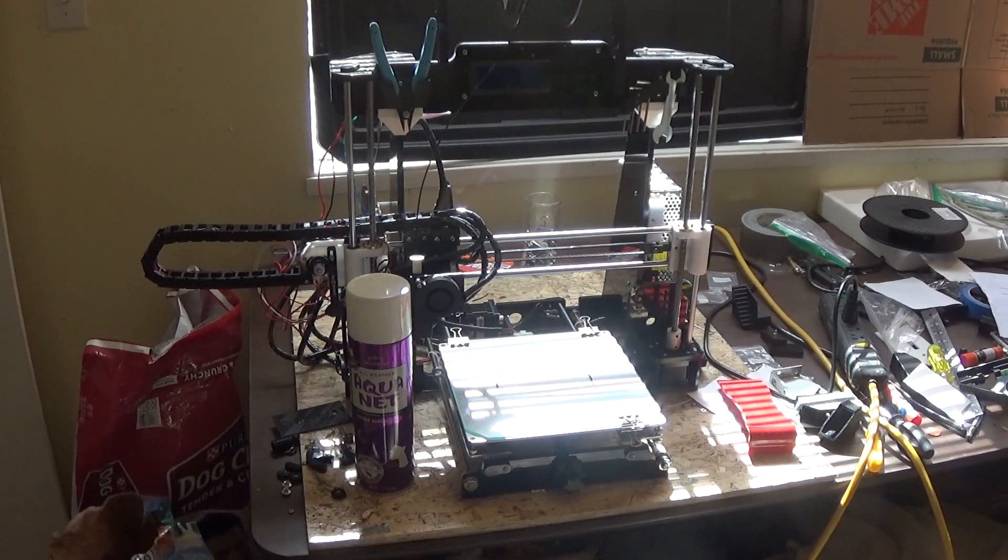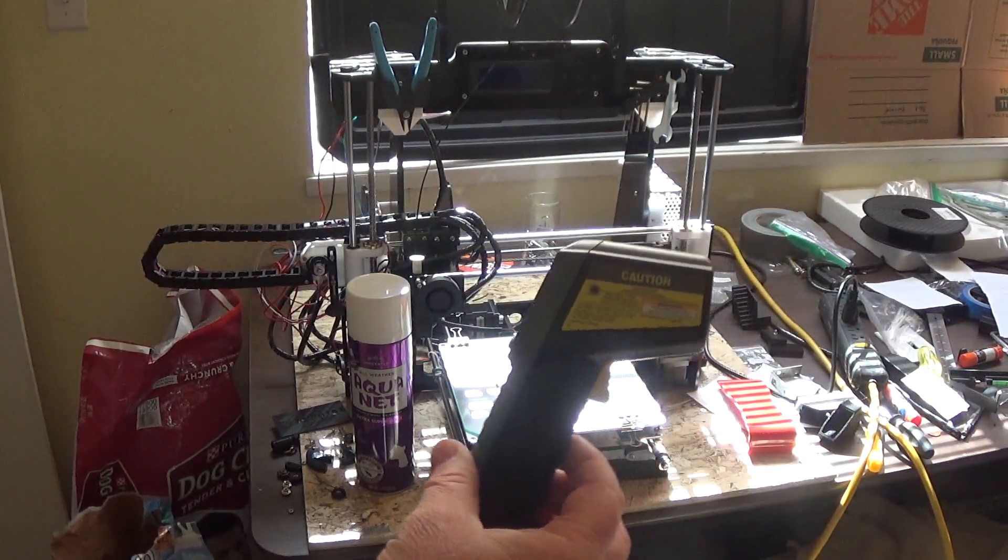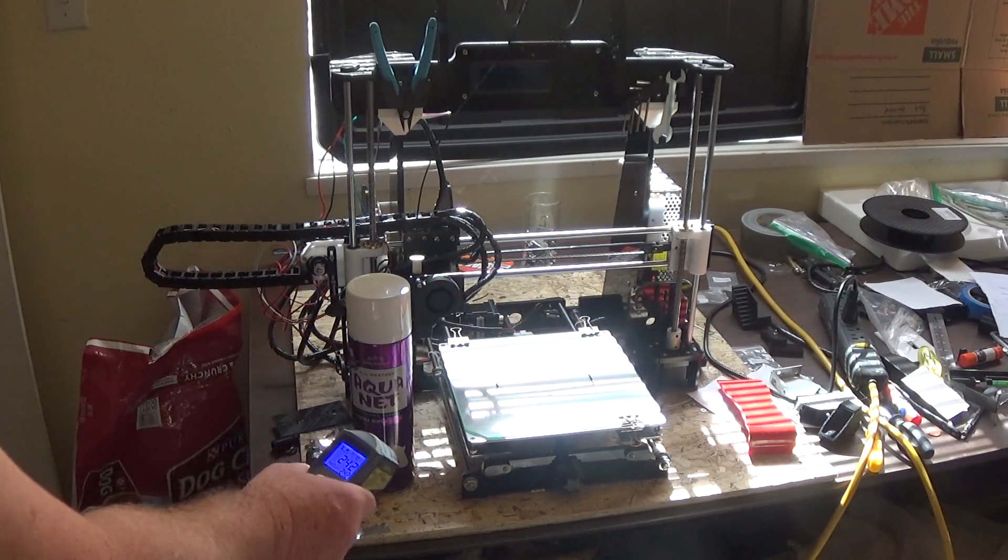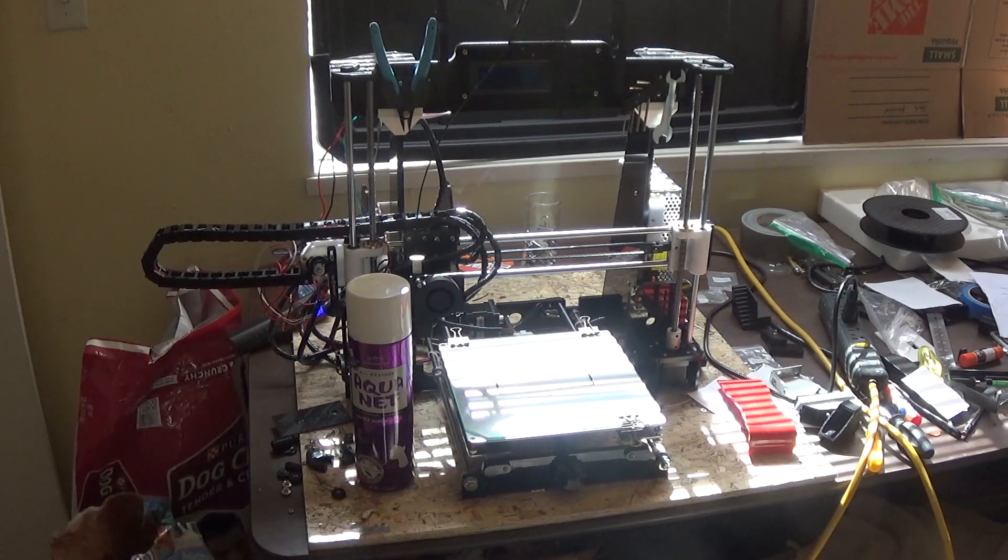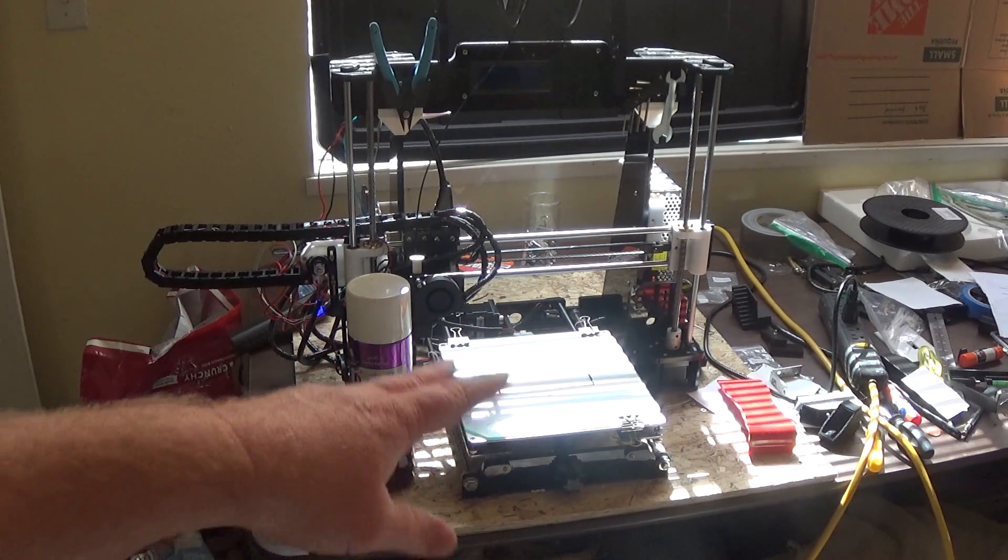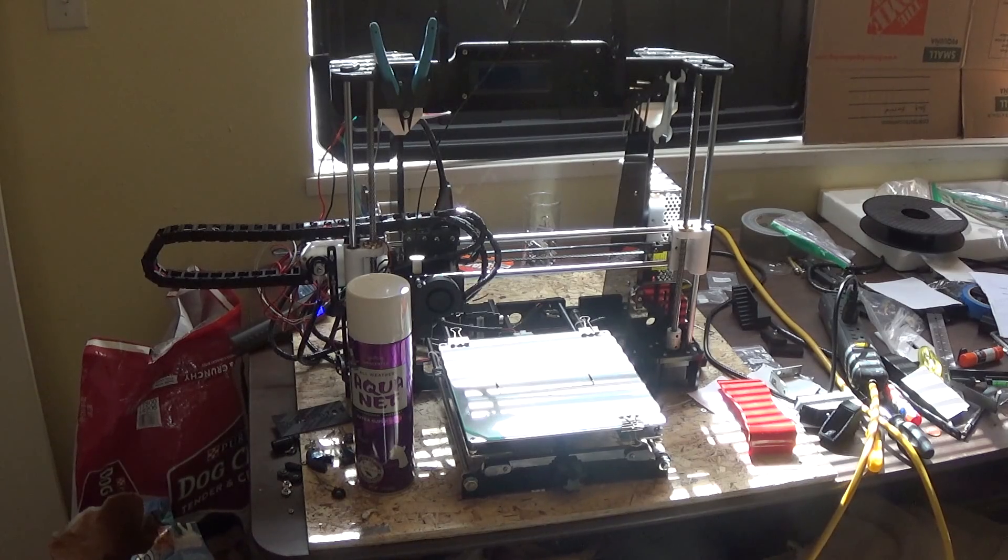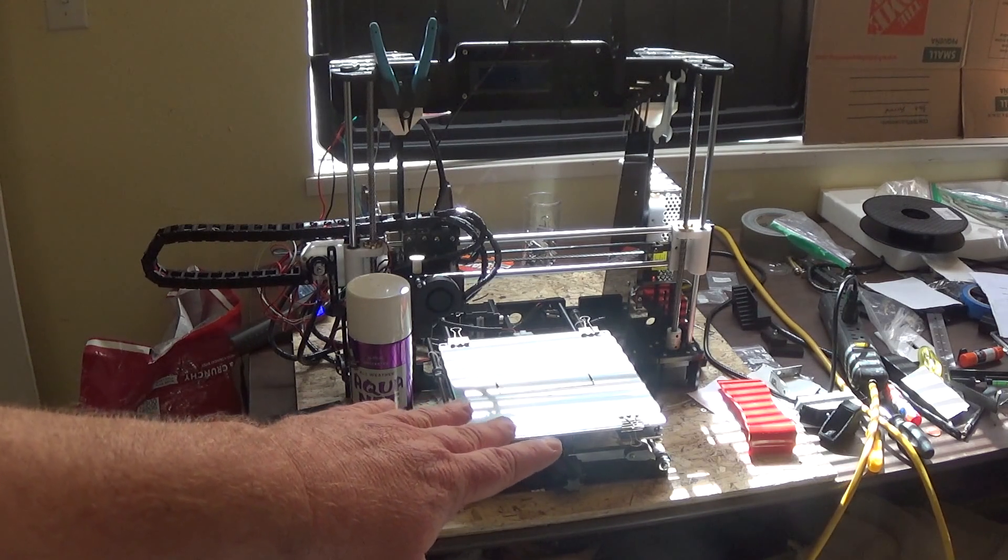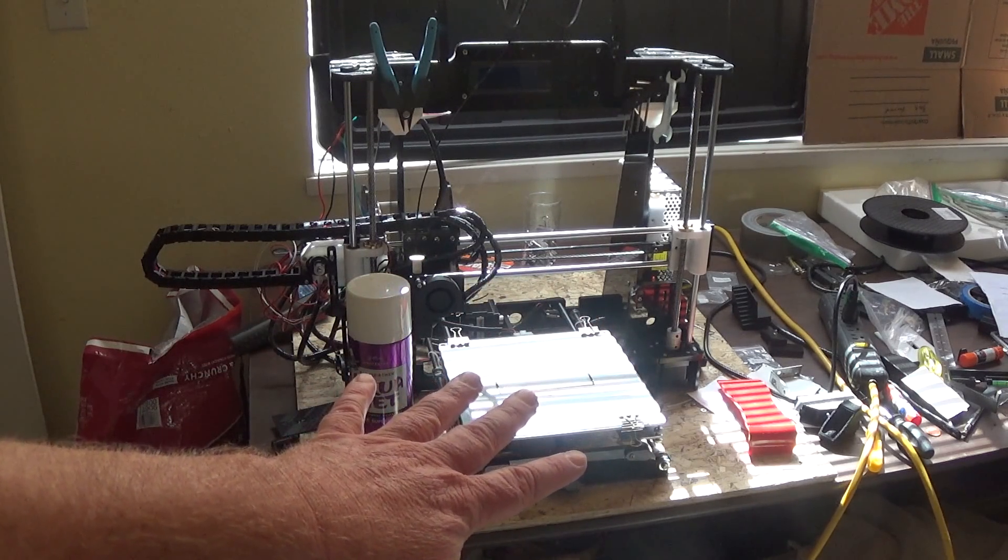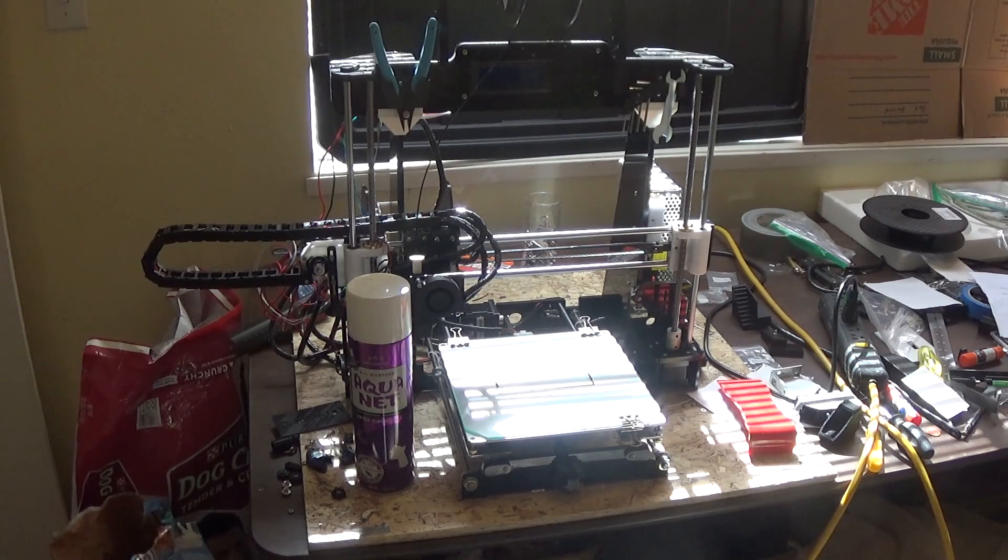One benefit is I use my heat gun, let me show you, got one of these heat guns. I noticed that the temperature of the bed gets closer to 60 if not hitting 60 when I have the hairspray on, whereas with my pure glass it usually hits up to like 54 when I have it set to 60. So I think the hairspray being on there causes it to heat the glass easier.